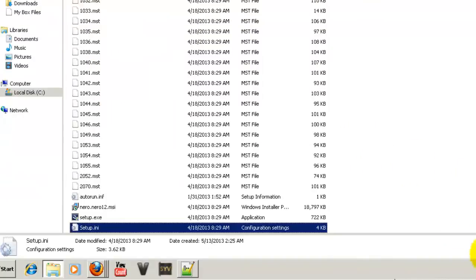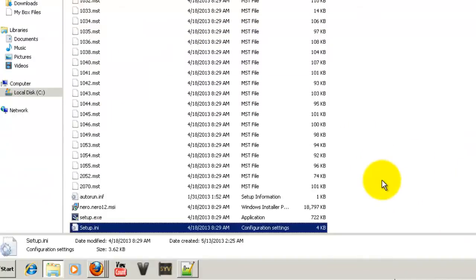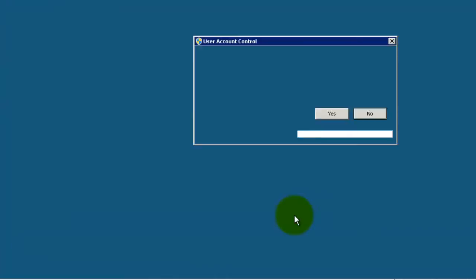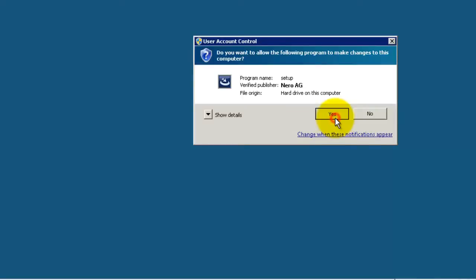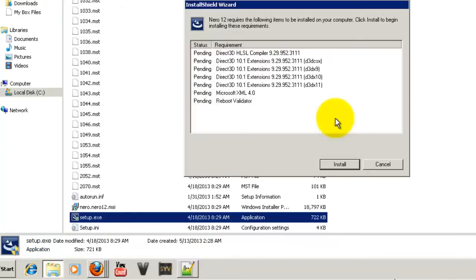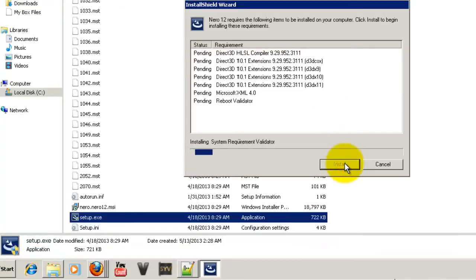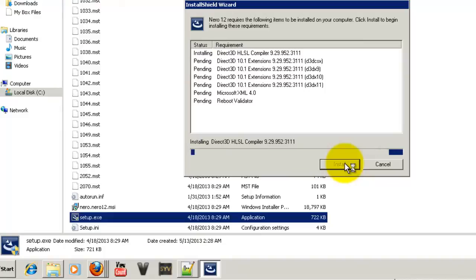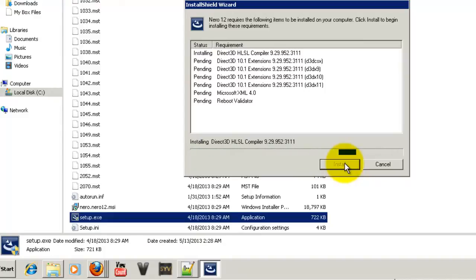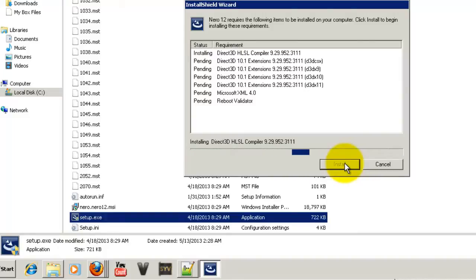You have to select the setup.exe file, click yes, install. It will take some time to install the essentials which are required by Nero 12 as the requirements. So we have to wait for some time.